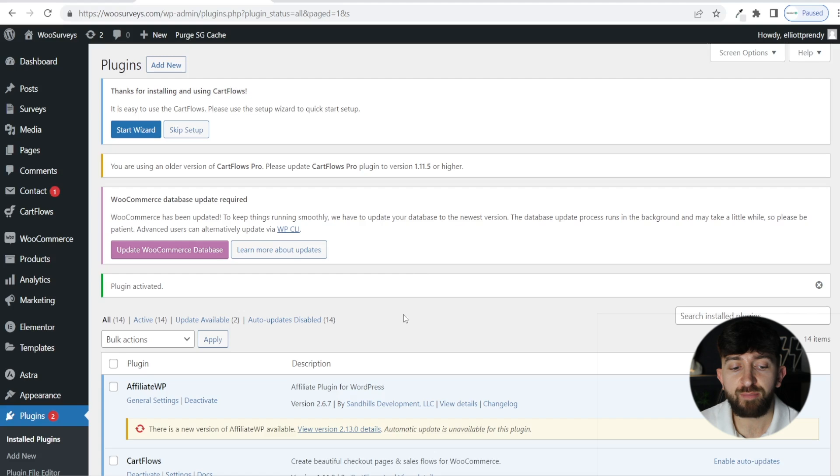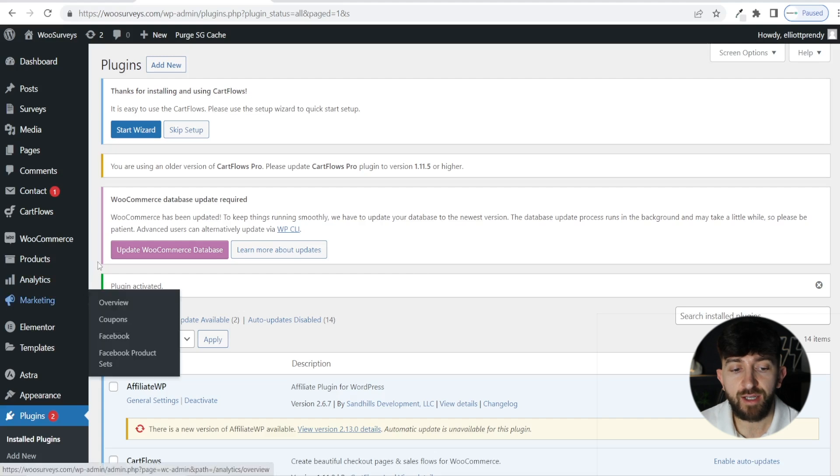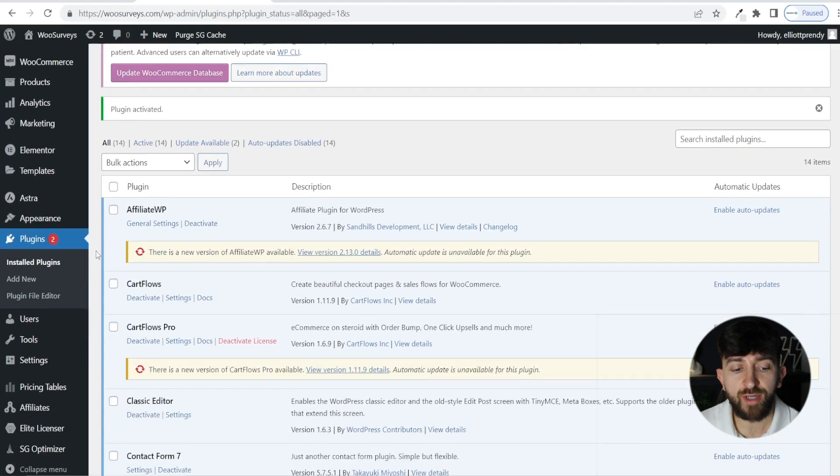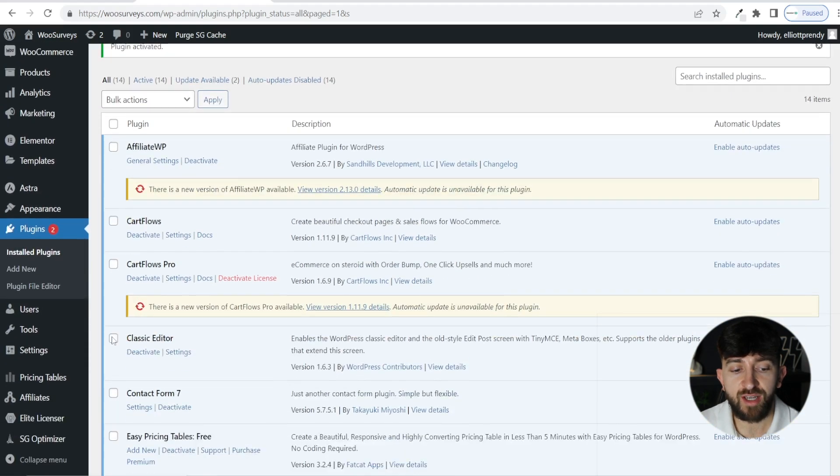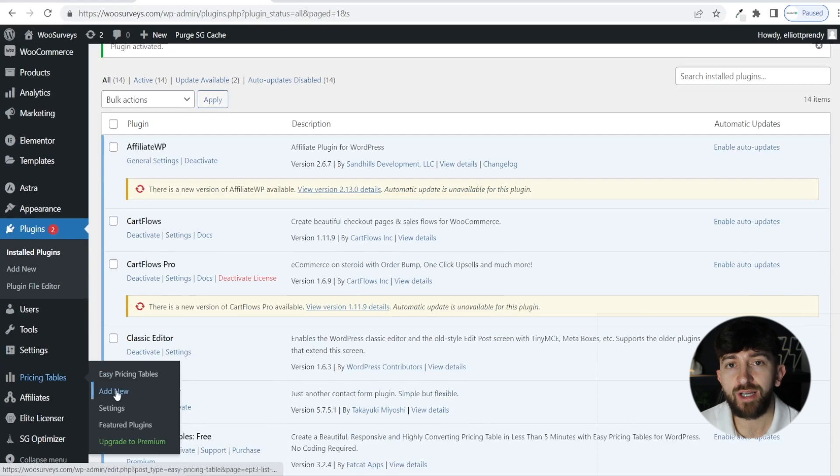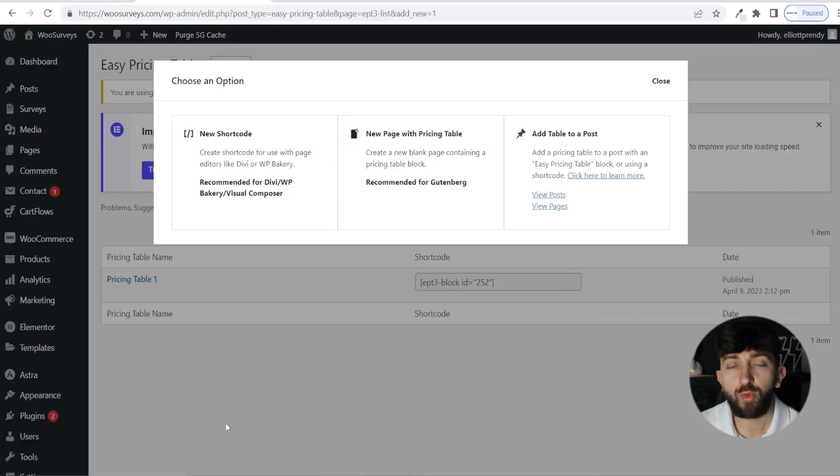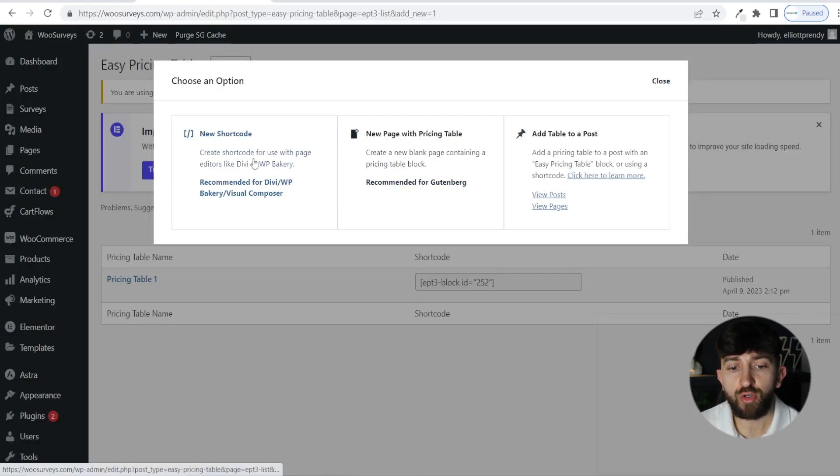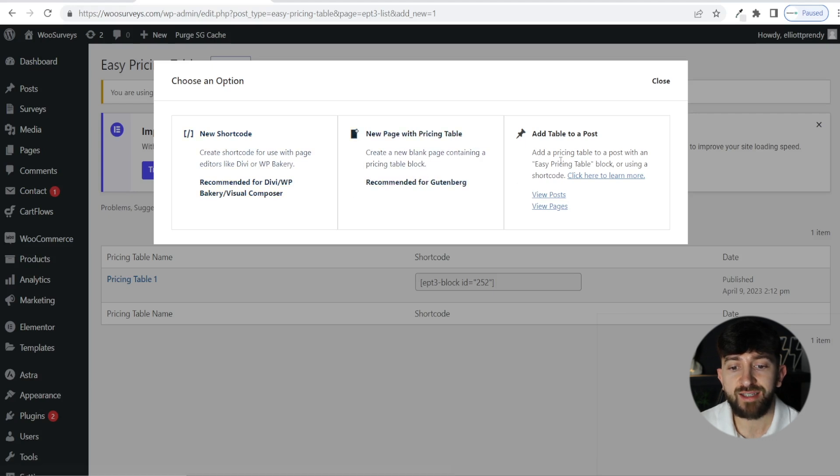Once the plugin has been activated, scroll down on the left hand side and you will see pricing tables, and we are going to click on add new. You will then be presented with three options: new shortcode, new page with pricing table, add table to post.